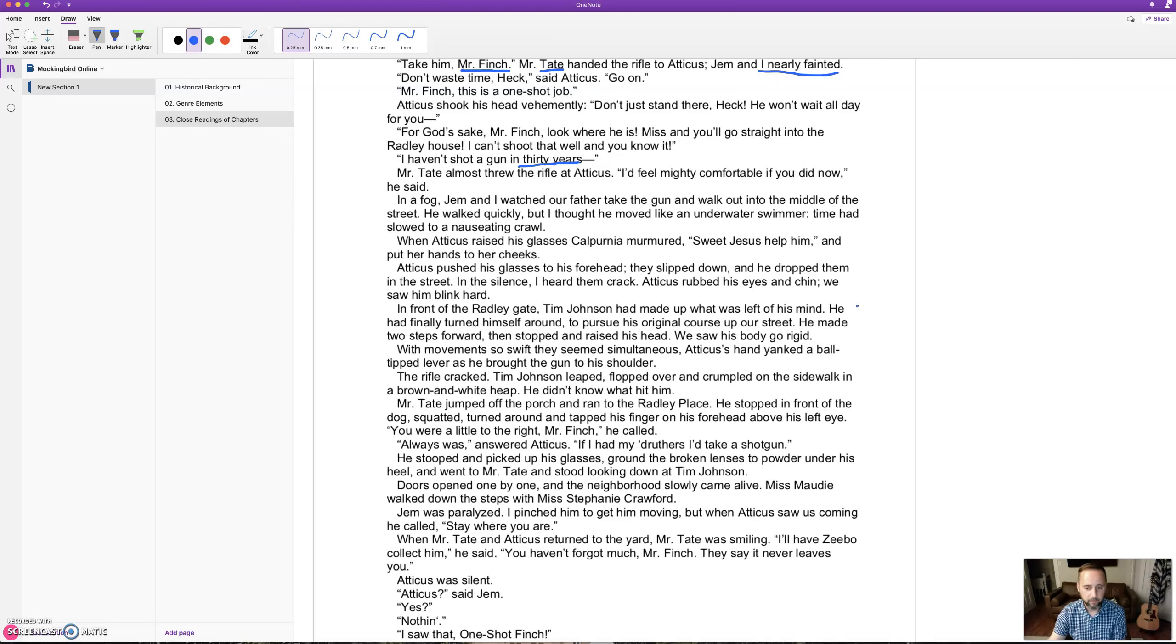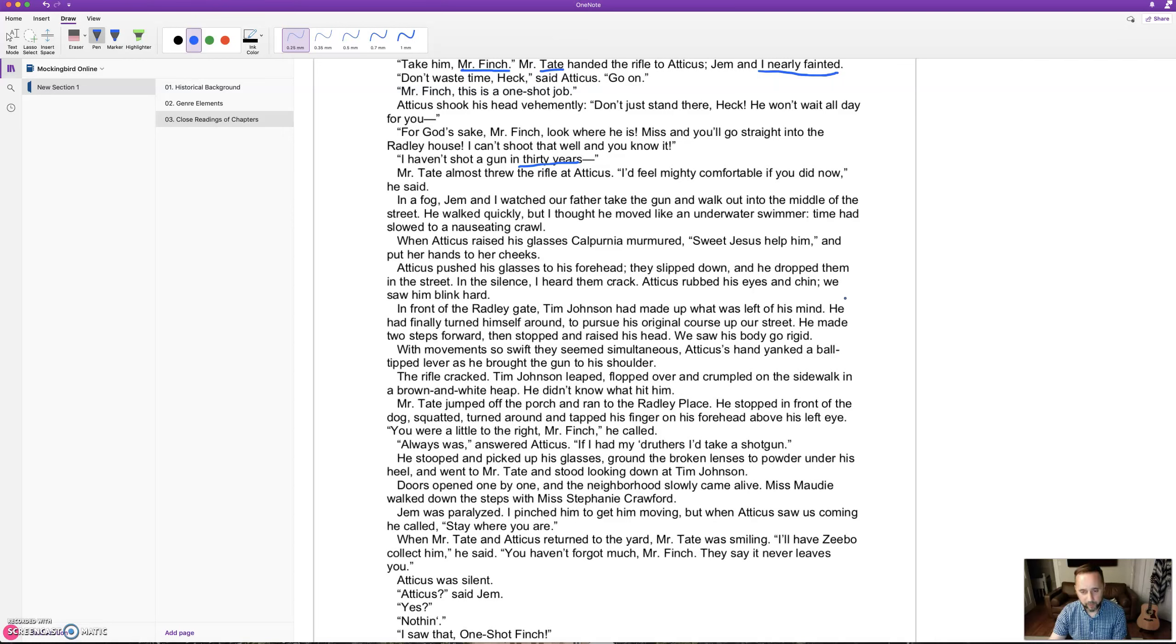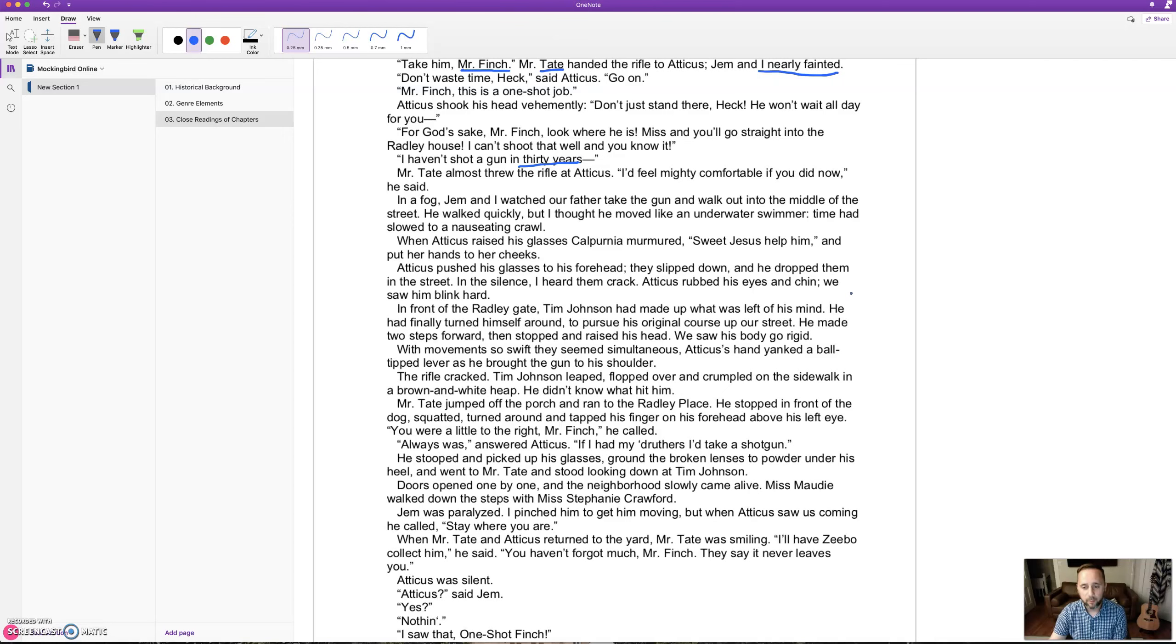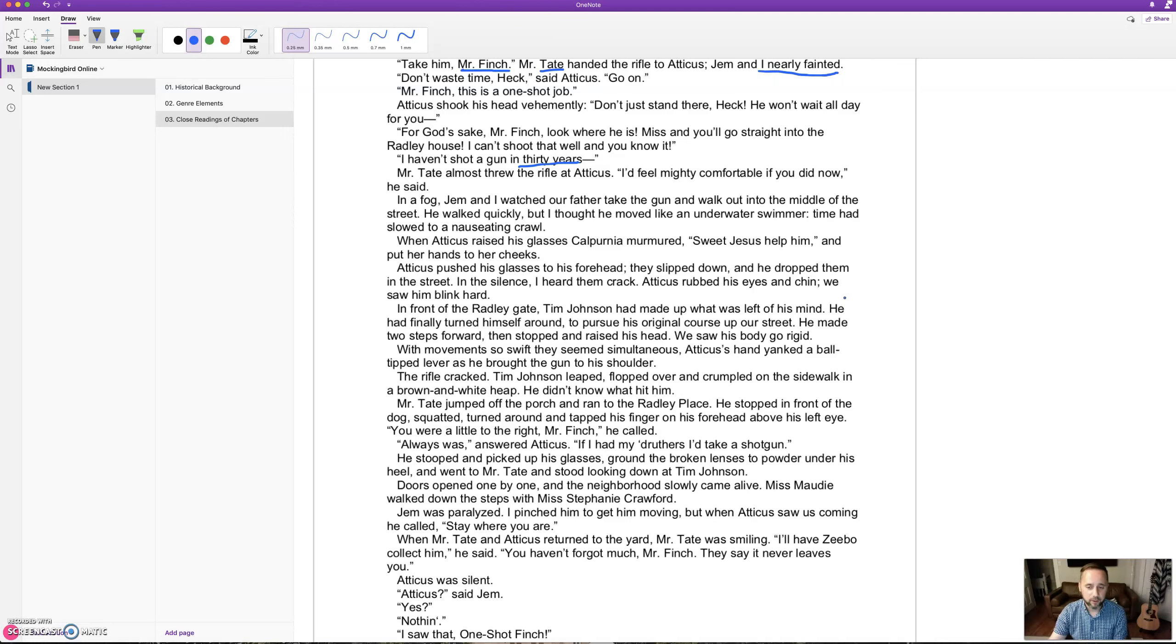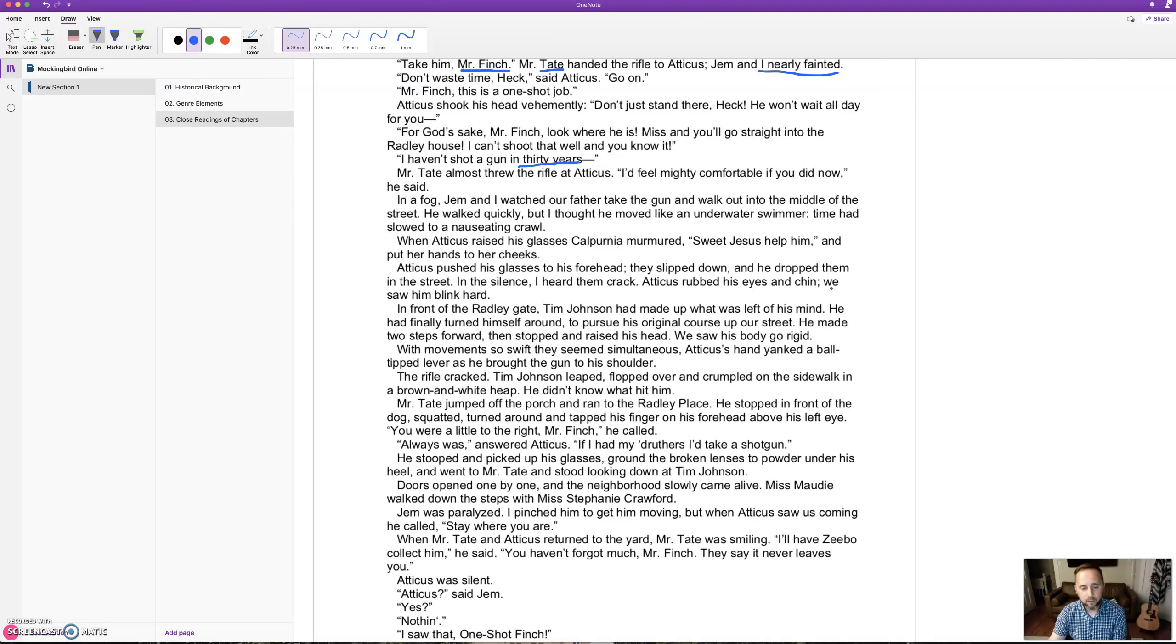With movement so swift they seemed simultaneous, Atticus's hand yanked a ball-tipped lever as he brought the gun to his shoulder. The rifle cracked. Tim Johnson leaped, flopped over, and crumpled on the sidewalk in a brown and white heap. He didn't know what hit him. Mr. Tate jumped off the porch, squatted, and tapped his finger on his forehead above his left eye. 'You were a little to the right, Mr. Finch.' 'Always was,' Atticus answered. 'If I had my druthers, I'd take a shotgun.' He stooped and picked up his glasses, ground the broken lenses to powder under his heel.